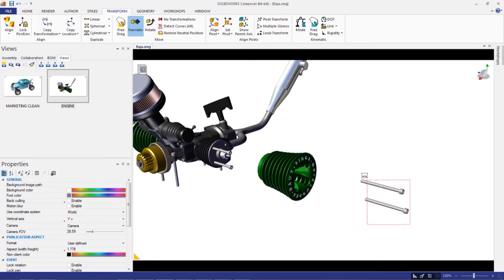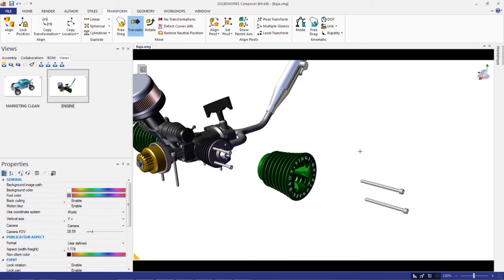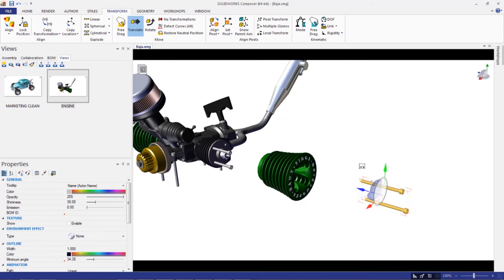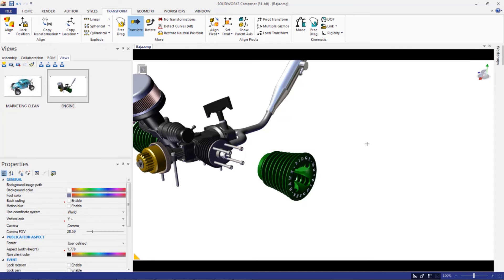So what you can do here, let's actually kick these back. By the way, if you transform something incorrectly and you want to just throw it back to where it came from, highlight them. And you want to hit restore neutral position under the transform tab.